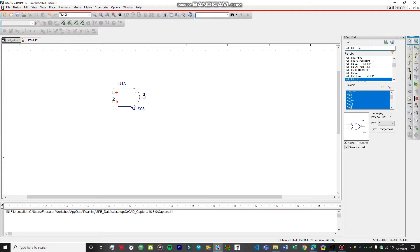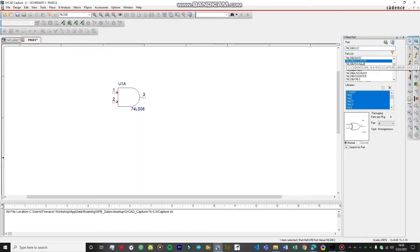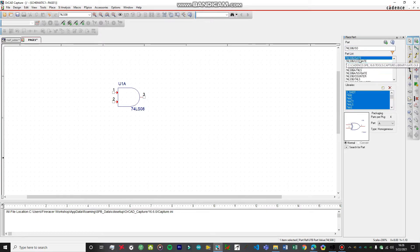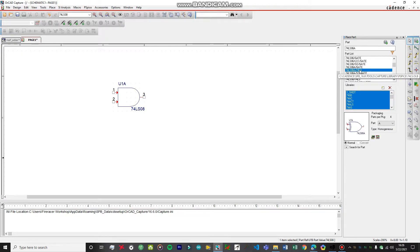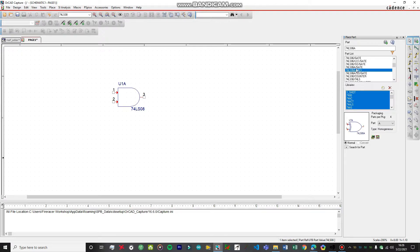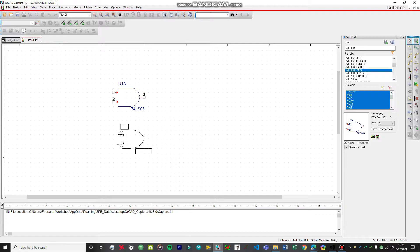Next IC is 74LS86. This one has the simulation profile for the PSpice, so double tap on this one.